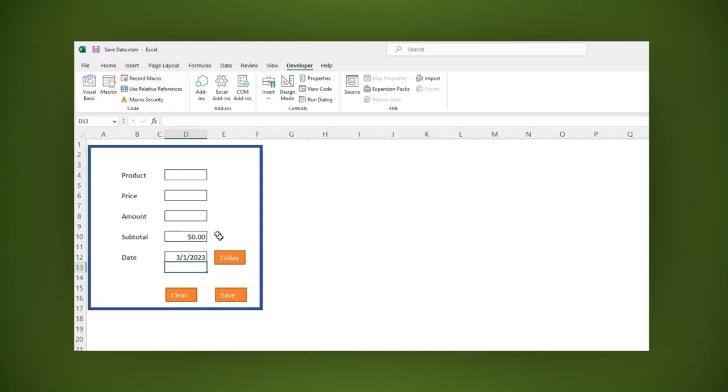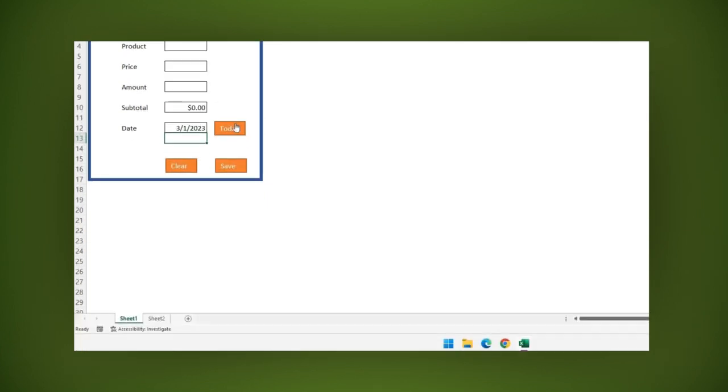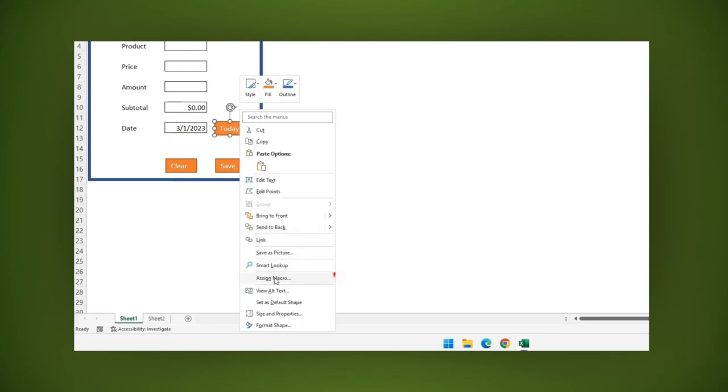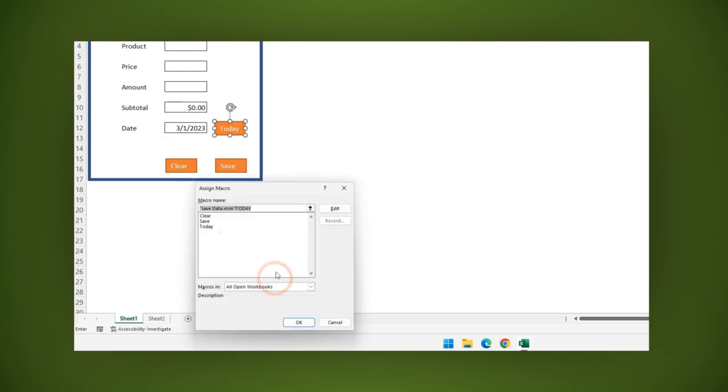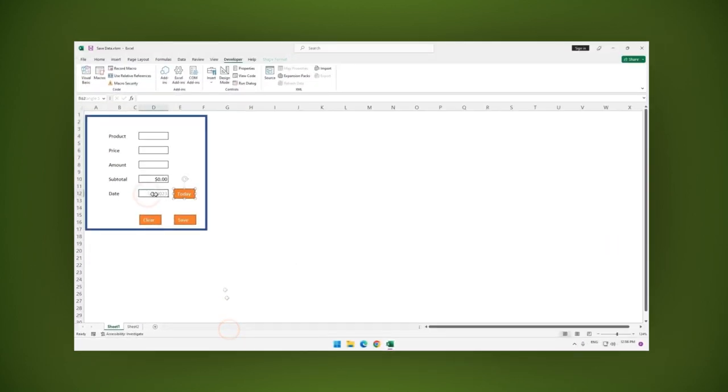Right click the today button, then click assign macro. Click the today macro and then click OK. Let's test it. Everything is working very well.